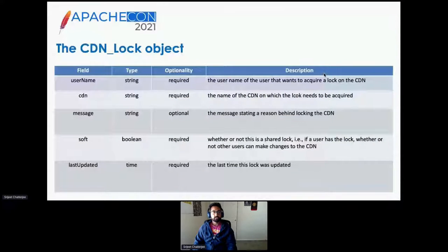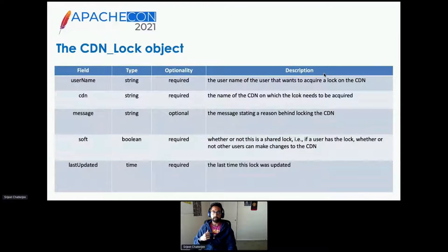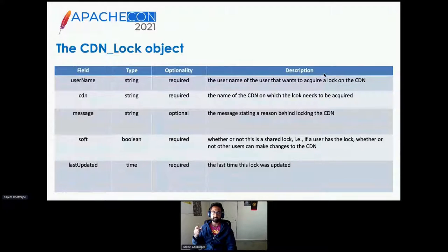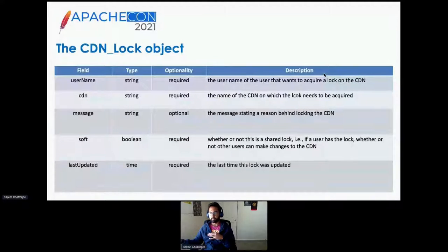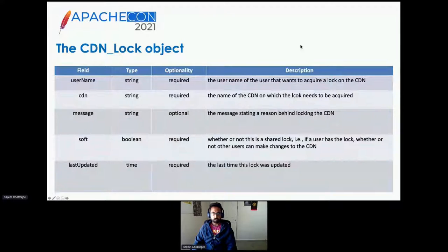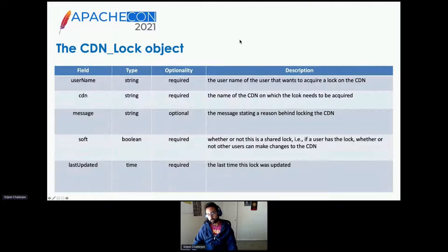The CDN lock object layout has the username — a simple string. You don't need to actually specify it; if you're doing it through Traffic Portal it just gets the username of the current user. So if you're user A, you can't get a lock for user B on a particular CDN. You specify the CDN name, which is pretty self-explanatory. There's an optional message field. And then the soft or hard lock type, and a last-updated-time field.